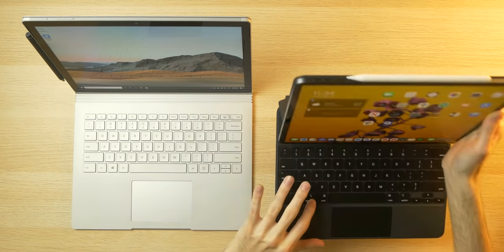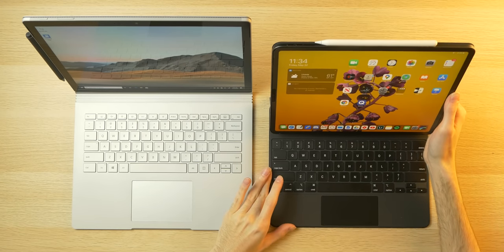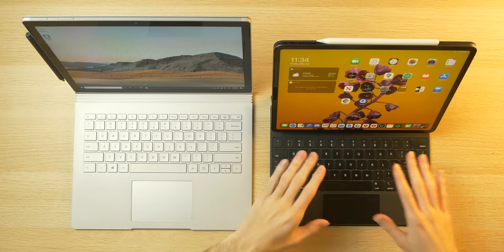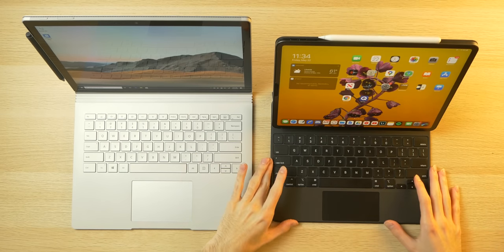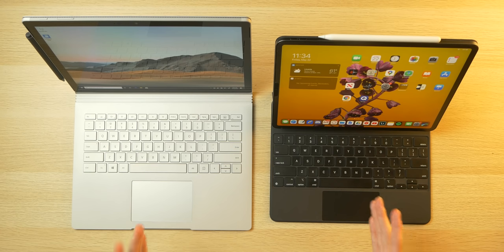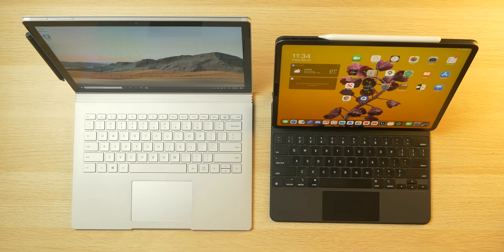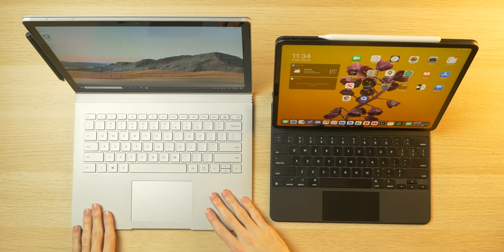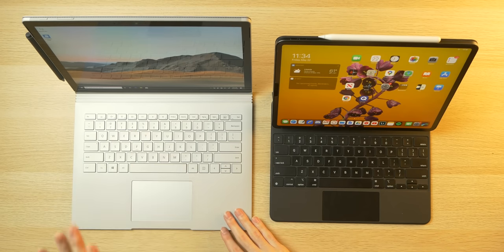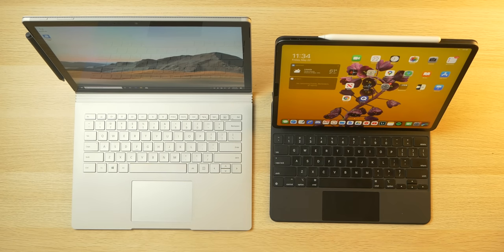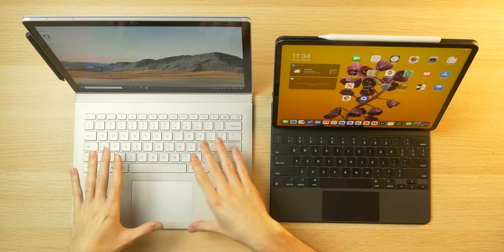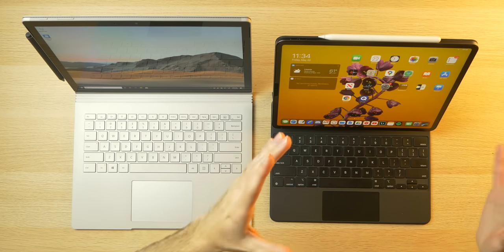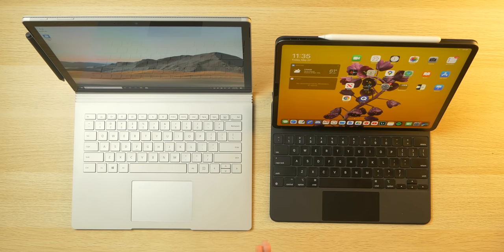And the reason I bought the baseline Surface Book 3 13.5-inch is because the iPad Pro 12.9-inch in the right capacity with the Apple Pencil and the Magic Keyboard case comes around a similar cost, $1,400 to $1,500 depending on what kind of discounts you land. And also something to mention, in previous Geekbench benchmarks that I've done, I believe that these are equally matched in terms of power.